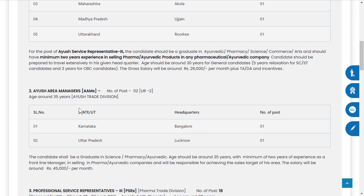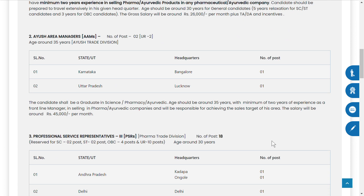The next job is Area Manager — two posts available. One from Karnataka and another from Uttar Pradesh. Qualification should be a degree in pharmacy. Age should be around 34 years with a minimum of two years of experience as a frontline manager in selling pharma or Ayurvedic companies. The candidate will be responsible for achieving the sales target of their area. Salary will be 45,000 per month.